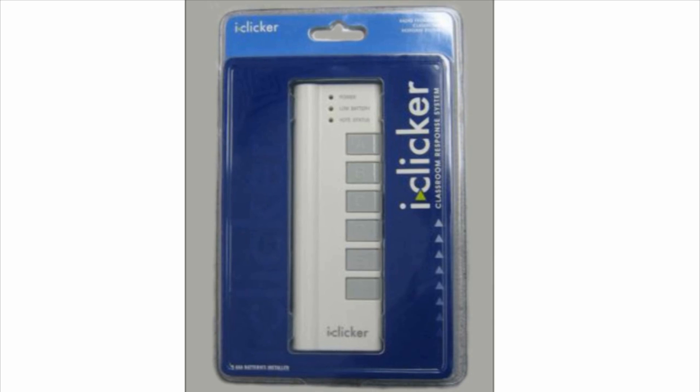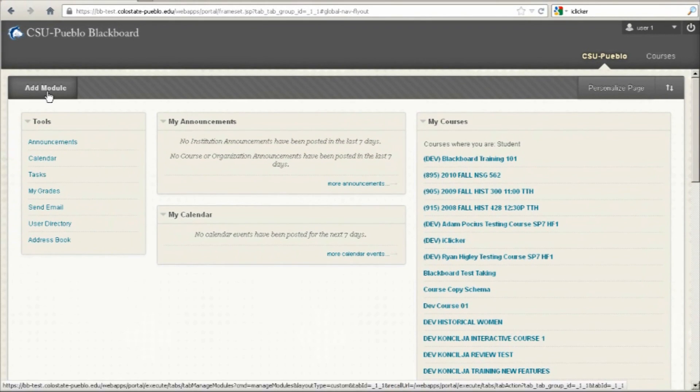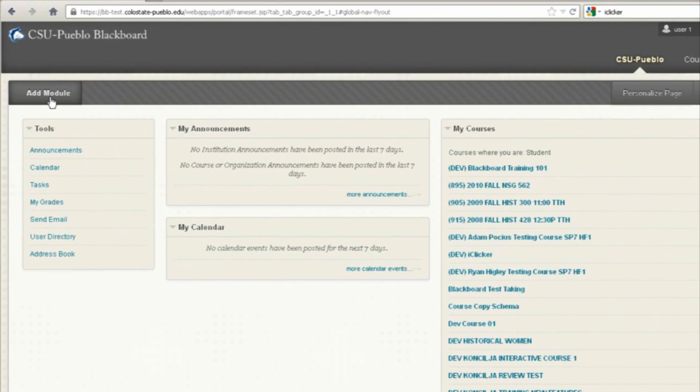Registering your iClicker is done from Blackboard. From Blackboard, there's a couple ways you can register your iClicker.